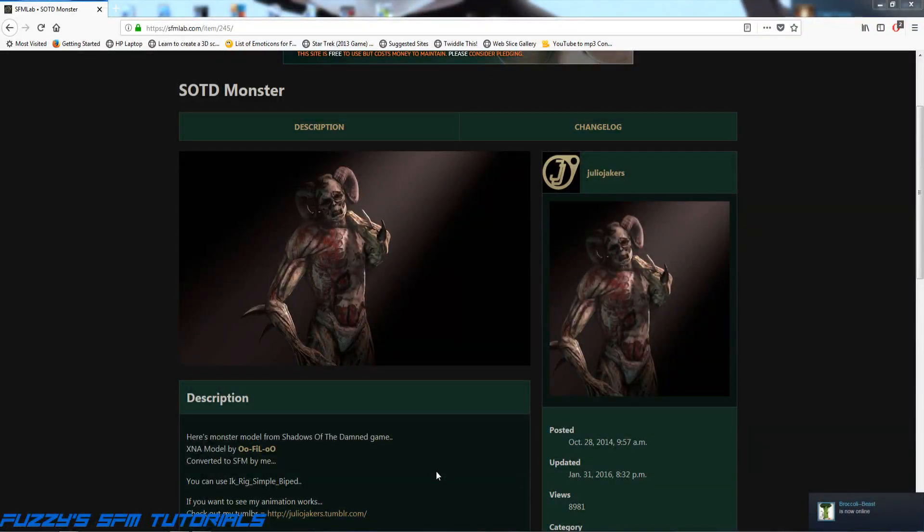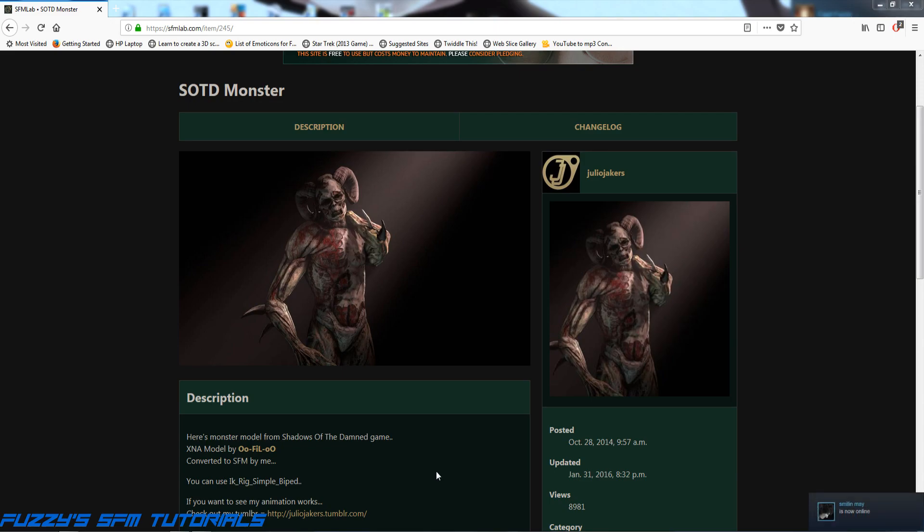Hey, you got the Captain, Captain Fuzzy here, and I am updating my how to install a model in Source Filmmaker video. I made the original one quite a while ago and I've learned that the information I gave in the original one is actually wrong, so I'm going to redo it.